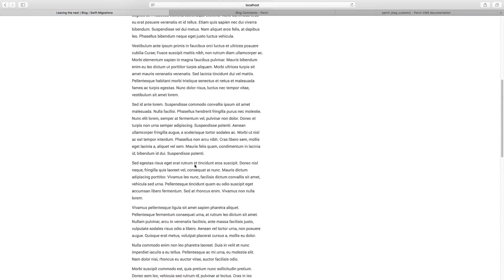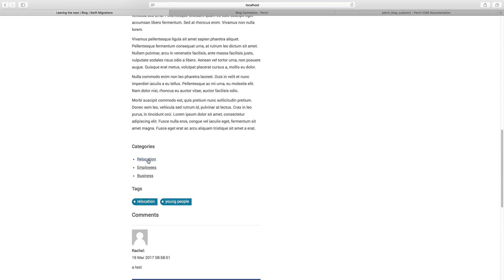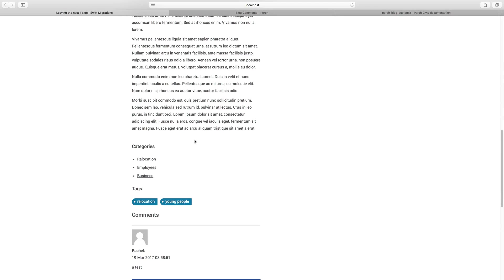And if we go down, we've got our categories as output by that categories template, but we don't have a duplication of that because we've used the suppress equals true to make sure that that doesn't output onto the page.